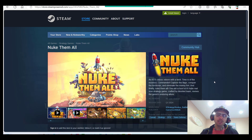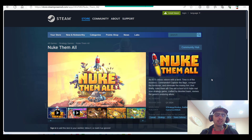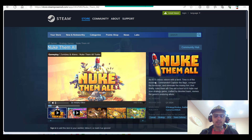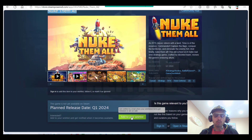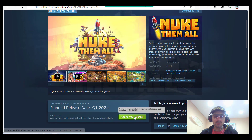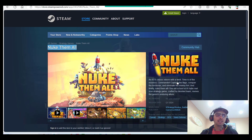If you're watching this video, it means the demo for our game is already available on Steam. So if you have a moment to support it, just go to Steam, search for Nuke Them All, and click Wishlist. This will really help — you don't have to buy anything, but just wishlisting it will help me a lot in developing this game.